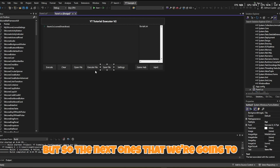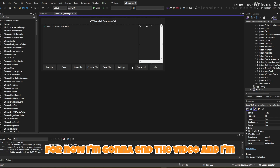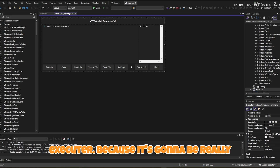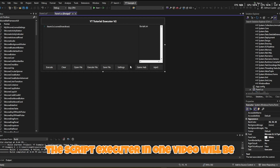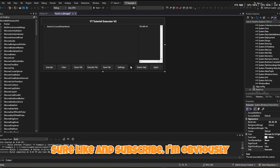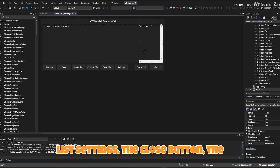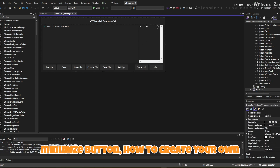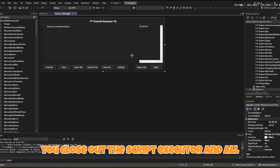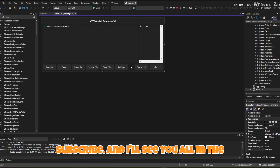The next buttons to do are Settings, Game Hub, and Script List, but I'll cover those in the next part. This is going to be a whole series on how to make your own script executor — doing it all in one video would be about three hours. If you enjoyed, make sure you like and subscribe. The next video will cover Game Hub, Script List, Settings, the close and minimize buttons, custom logo, and saving code when you close the executor. See you in the next video!